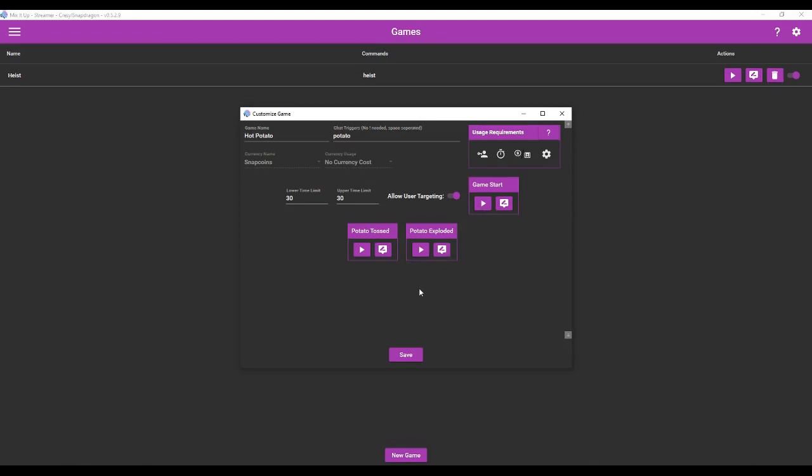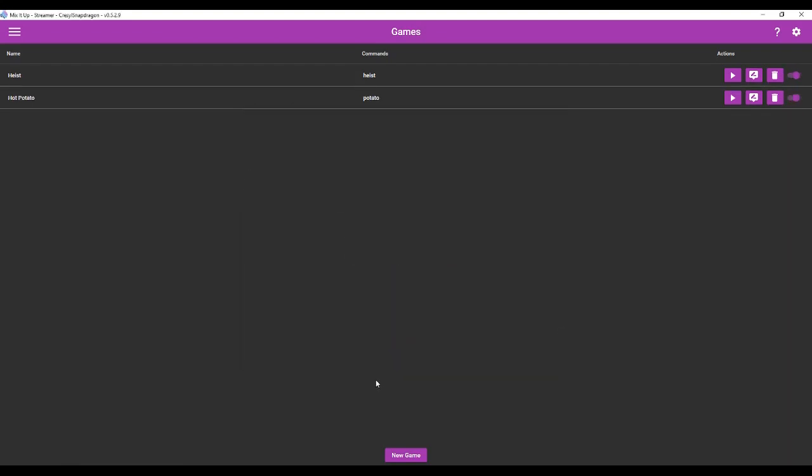Oh, the potato exploded. Oh, okay. So you can test these commands and we'll save.